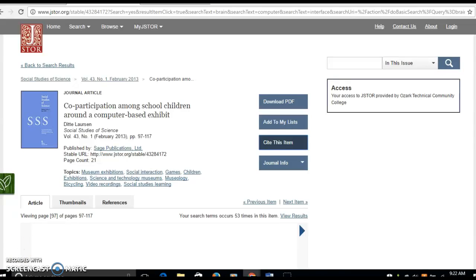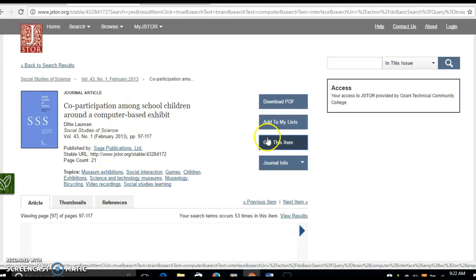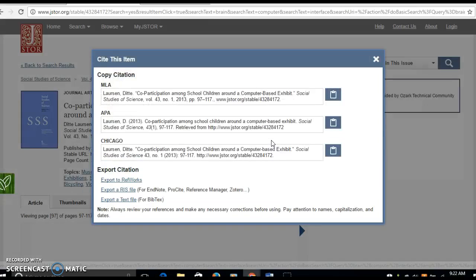I've got most of the information here that I need to cite it, but I can do it an easier way. I can just click cite this item here and JSTOR will create a citation for me.